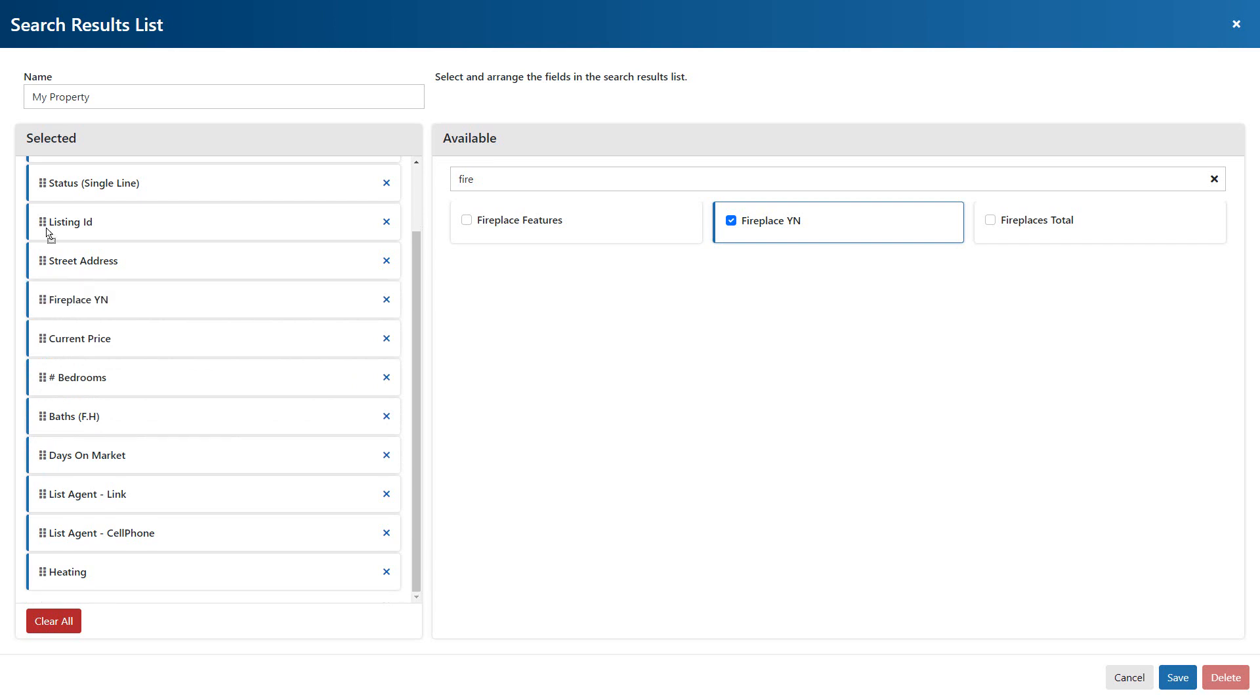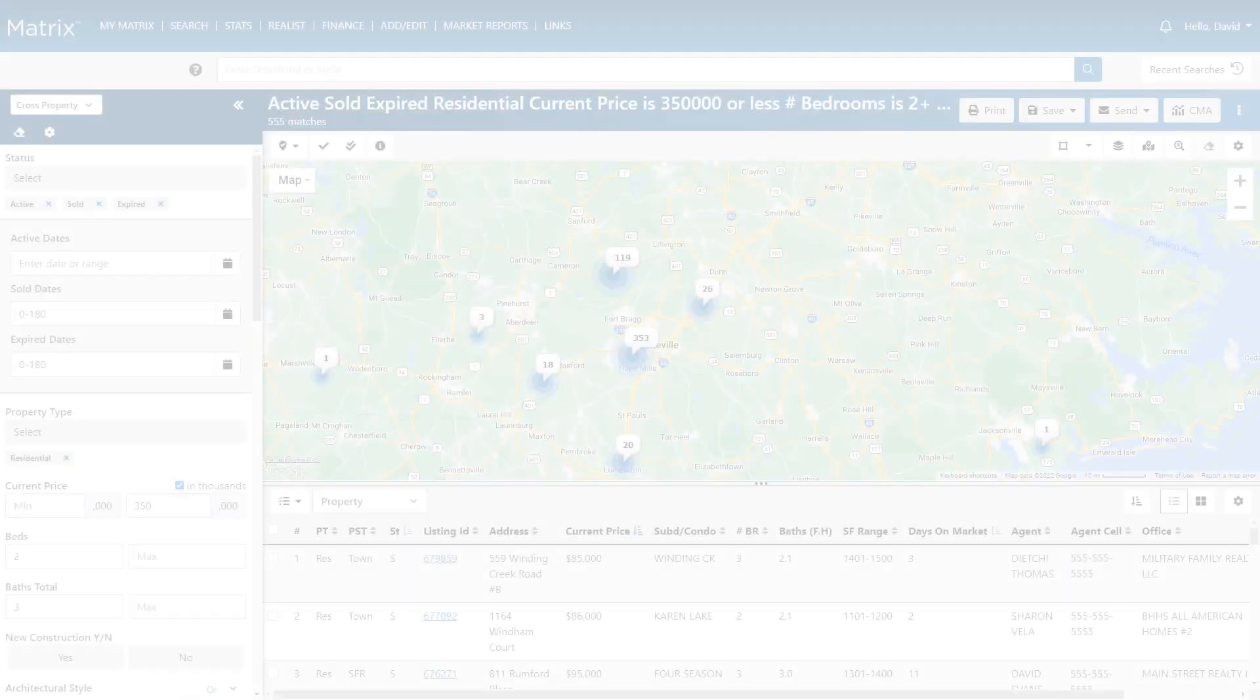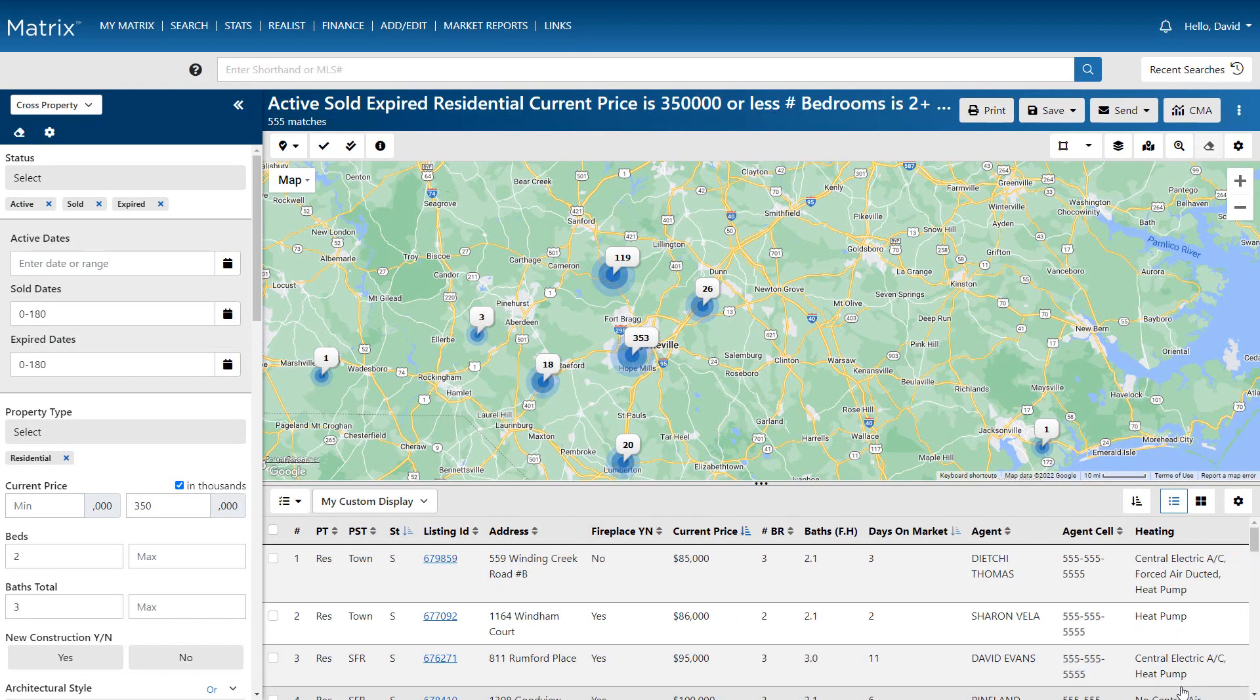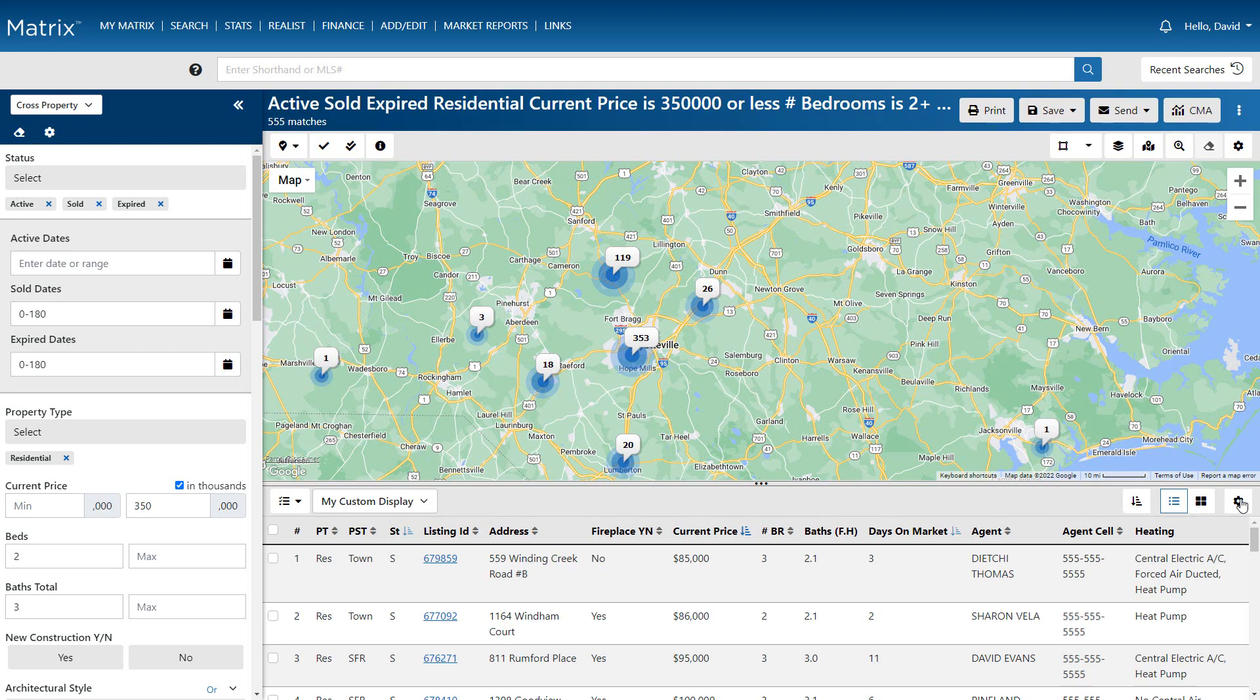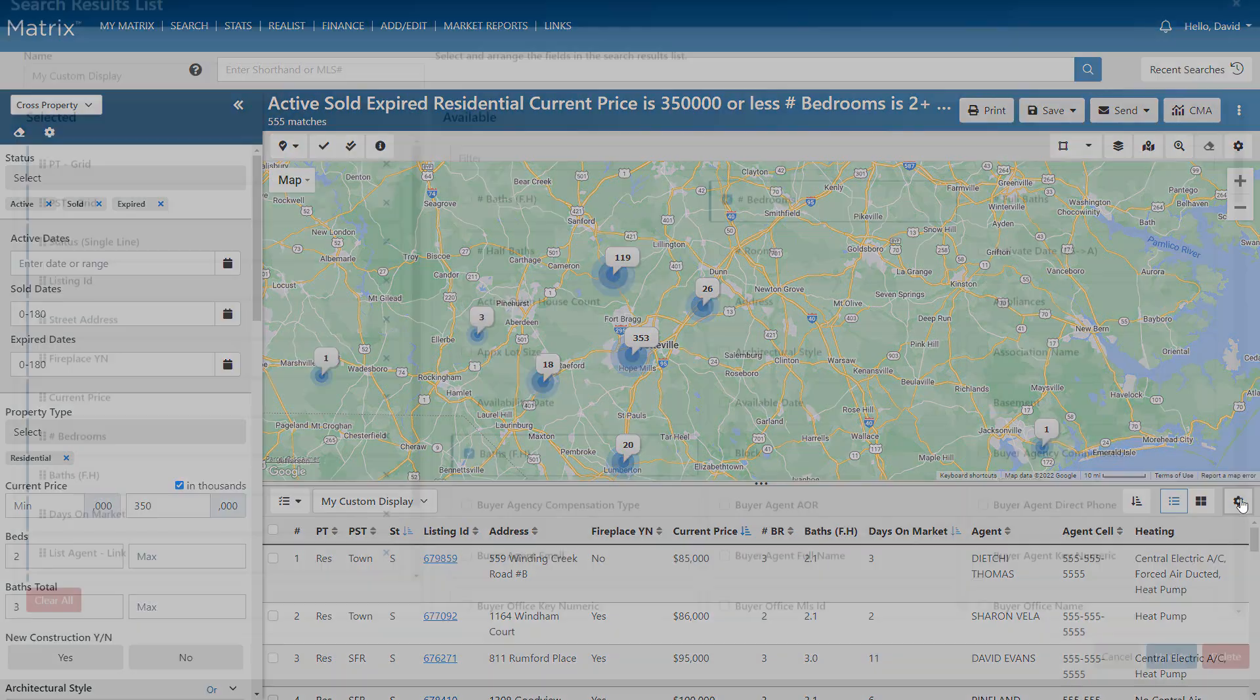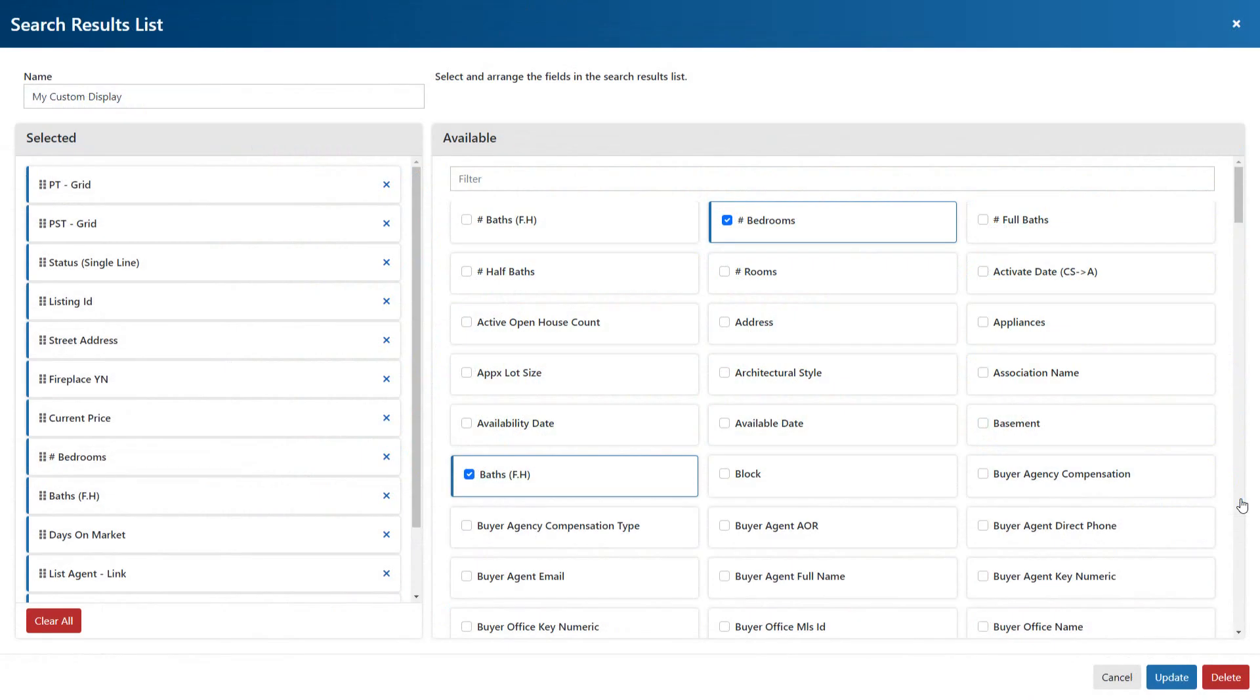All right, so once all of your fields have been set, you're now ready to name and save your custom display. And you'll find this customized display listed among the other displays. And again, it'll remain this way until you choose to modify it in the future.